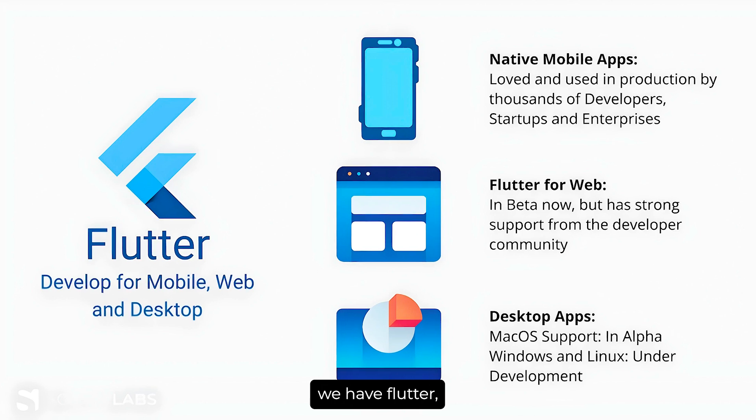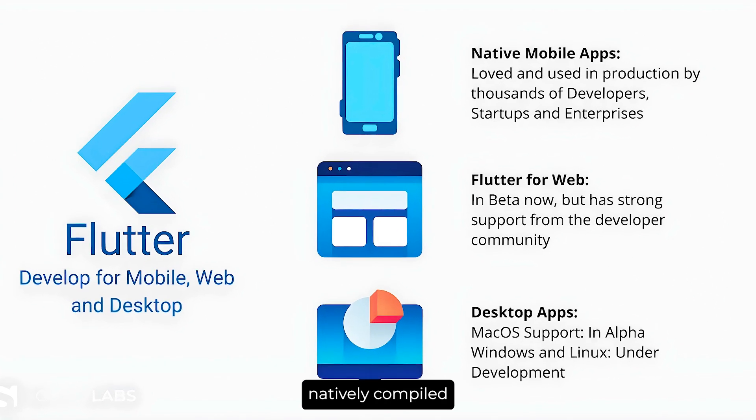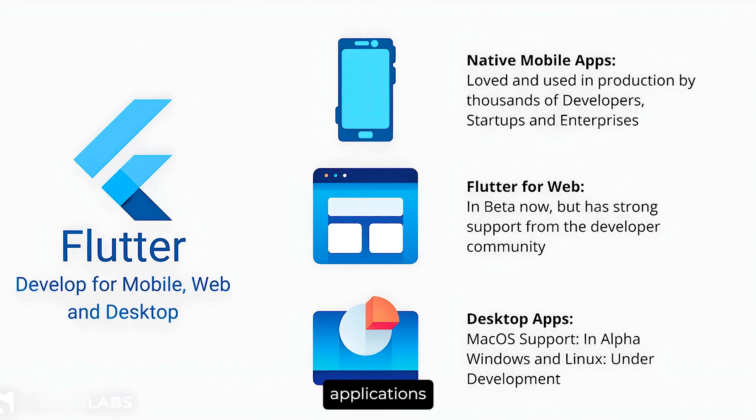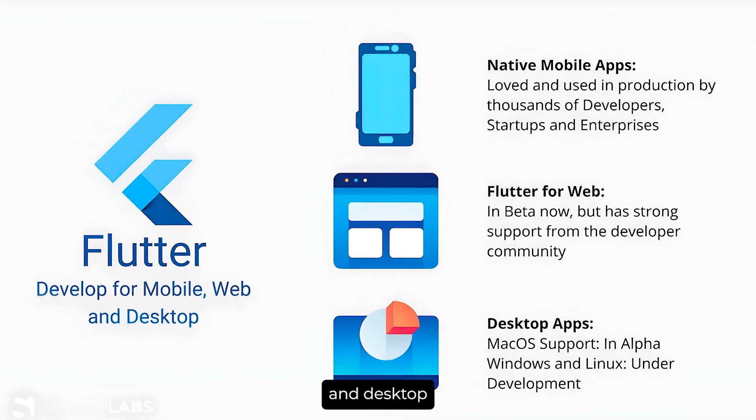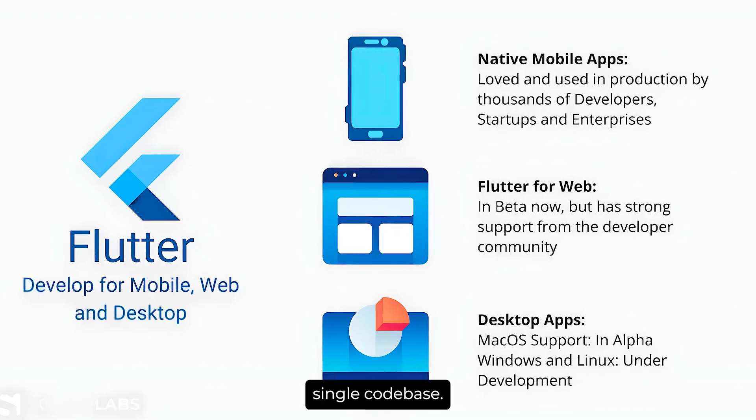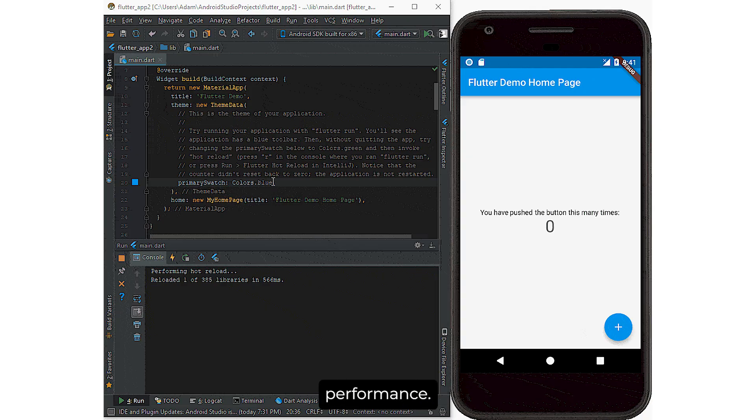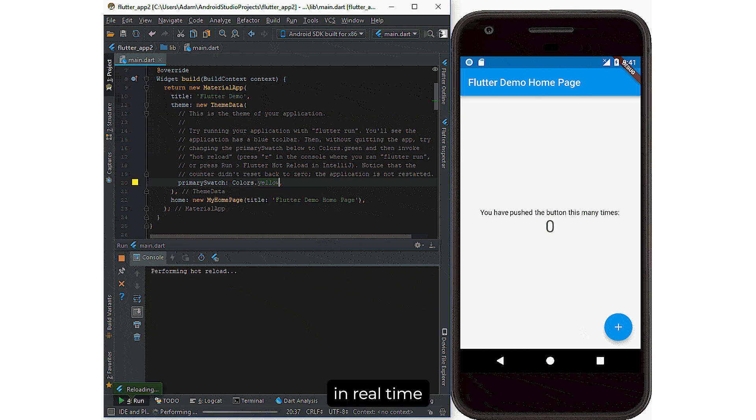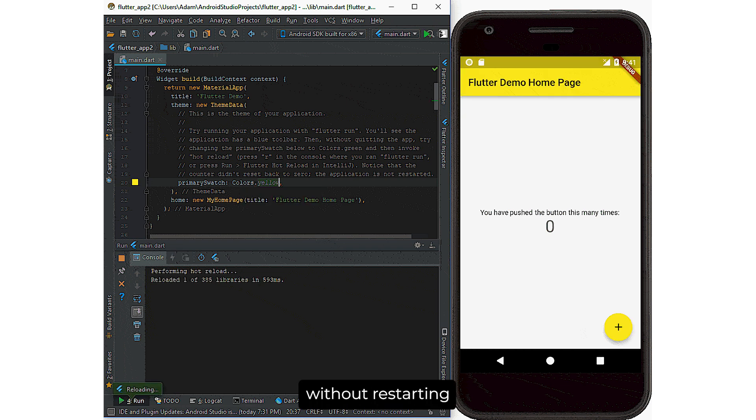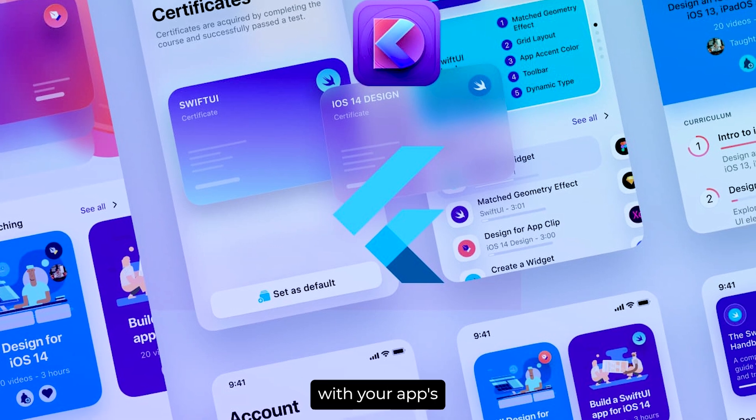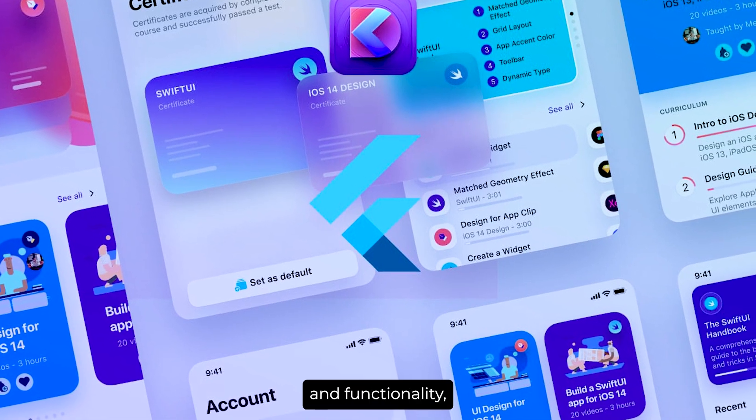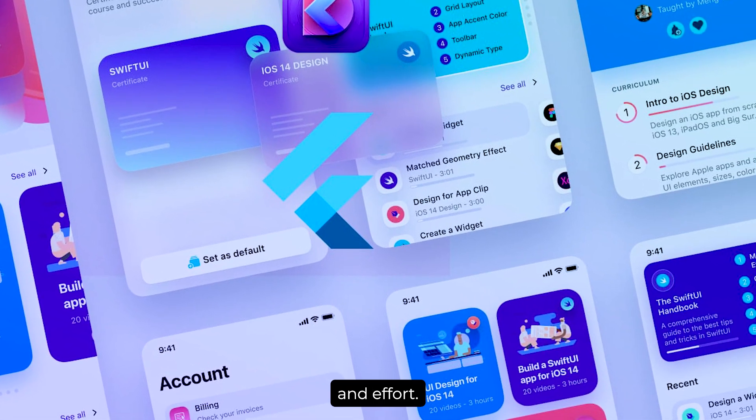Next, we have Flutter, Google's UI toolkit for building natively compiled applications across mobile, web, and desktop from a single code base. Flutter is known for its rich set of pre-designed widgets and high performance. Developers love it for its hot reload feature, which allows you to see changes in real-time without restarting your app. This makes it easier to experiment with your app's design and functionality, saving time and effort.